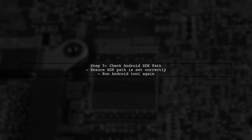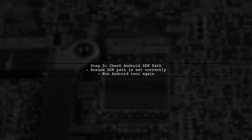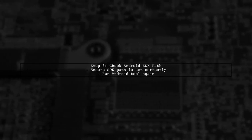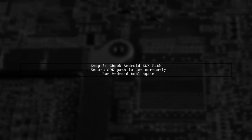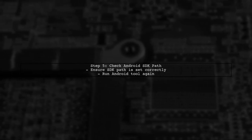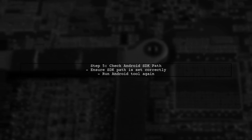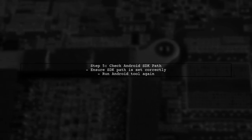Finally, try running the Android tool again. If the error persists, check if the Android SDK path is correctly set in your environment variables.